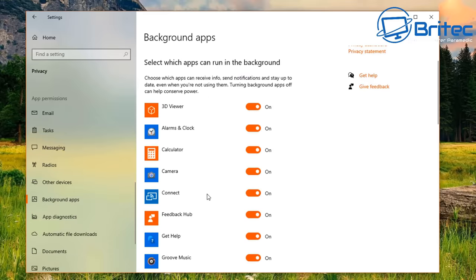To add an Ultimate Performance power plan, open a command prompt and paste in the command — I'll leave the link in the video description. Close and reopen Additional Power Settings and you'll see Ultimate Performance listed. I'm using AMD Ryzen Balanced myself, but enable Ultimate Performance if you want maximum CPU output.